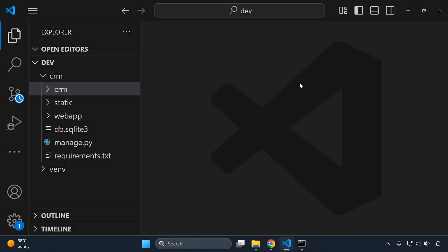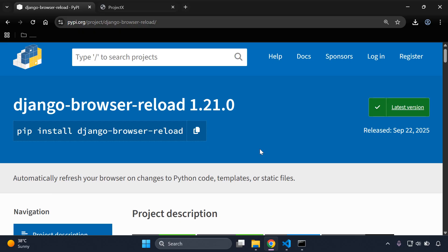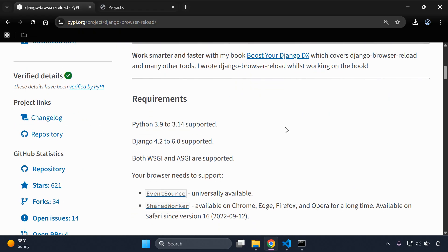The first thing you need to ensure is that you have a Django project to which you want to apply this. Once we have that in place, let's go ahead and get started. We want to set up django-browser-reload.